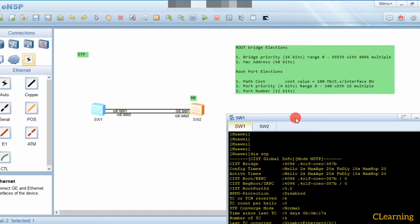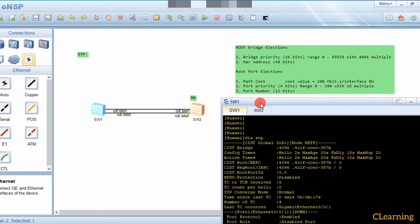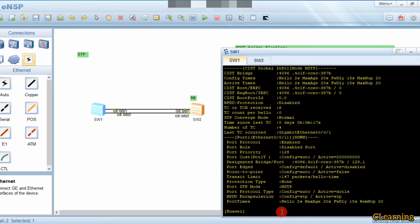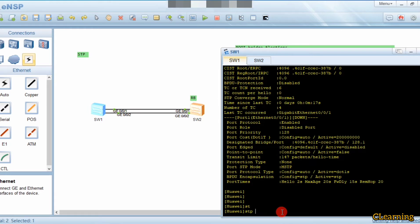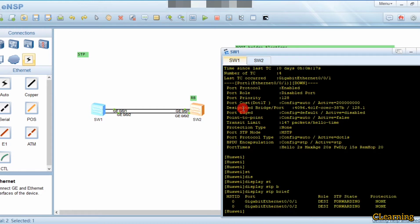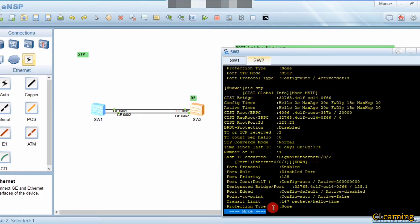By changing the bridge priority you can make any suitable switch a root bridge, but you cannot change the MAC address. The root bridge has both of its ports as designated ports. We verify this with 'display stp brief' on Switch 1 and can observe that both ports are designated ports.